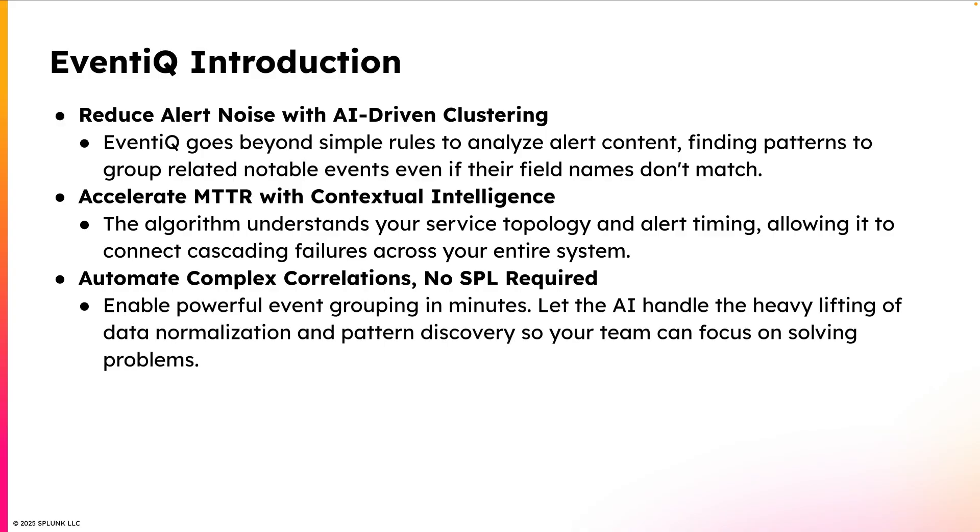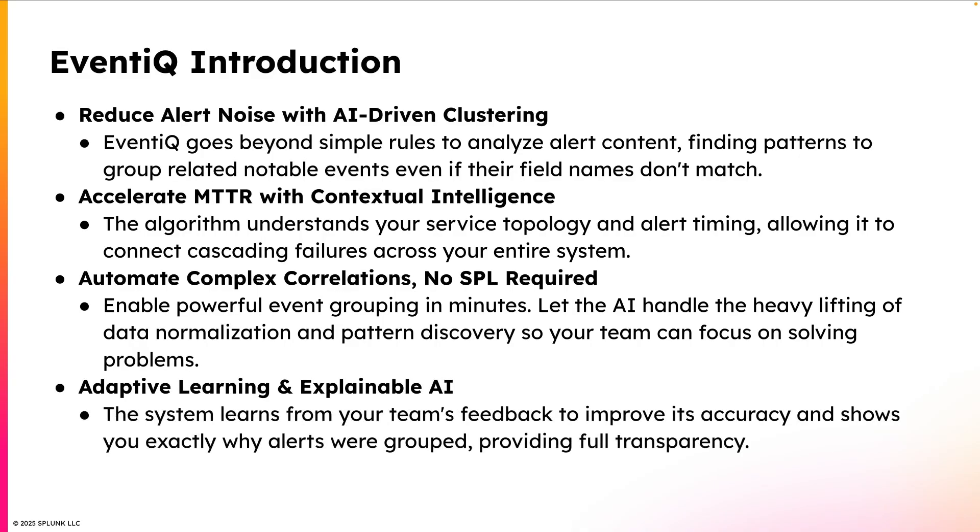And it's incredibly simple to set up. You can enable EventIQ in minutes, and then let the AI handle the heavy lifting of data normalization and pattern discovery so your team can focus on solving problems. And it learns from your team's feedback to improve its accuracy when grouping notable events, and it shows you exactly why alerts were grouped.